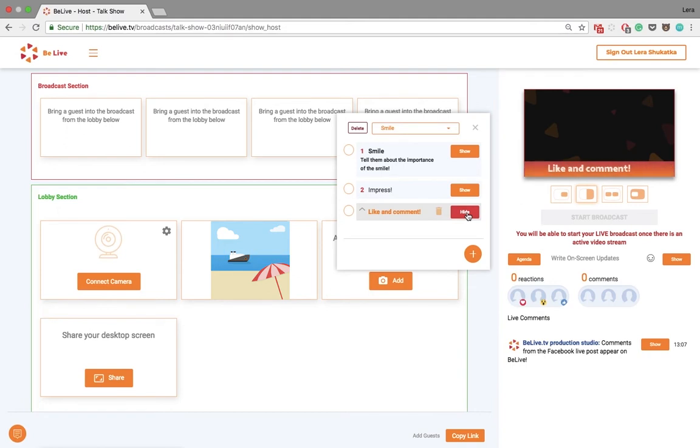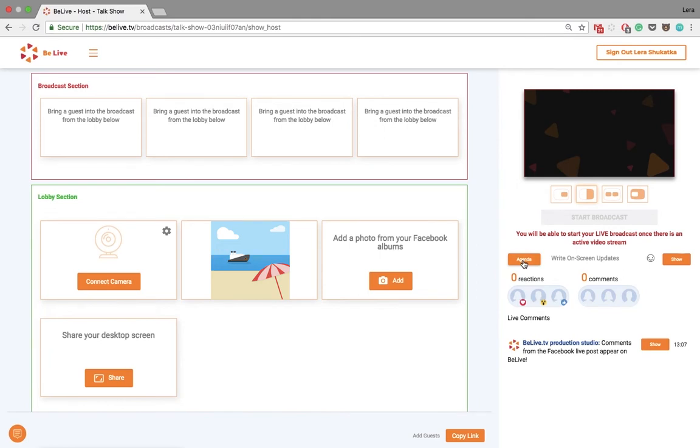You can also add a CTA item. To hide the agenda, just press the agenda button again.